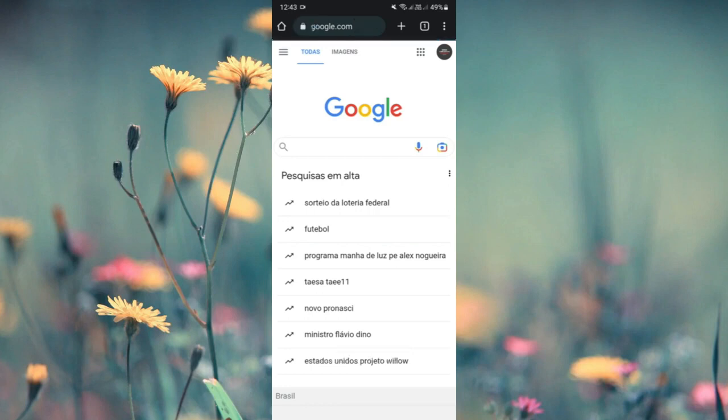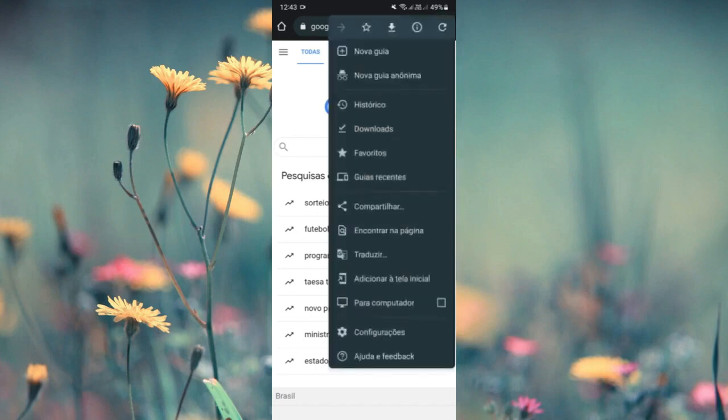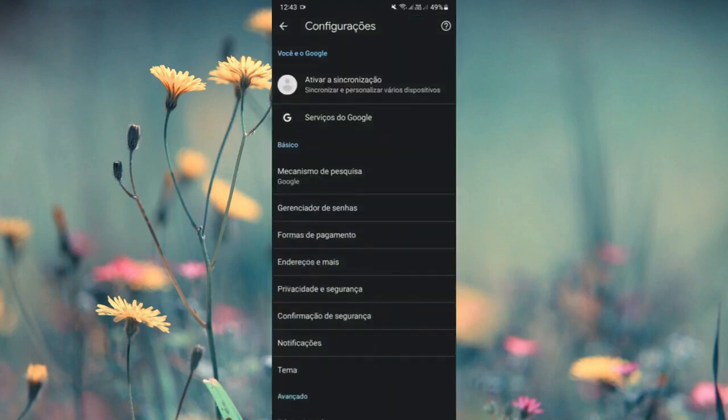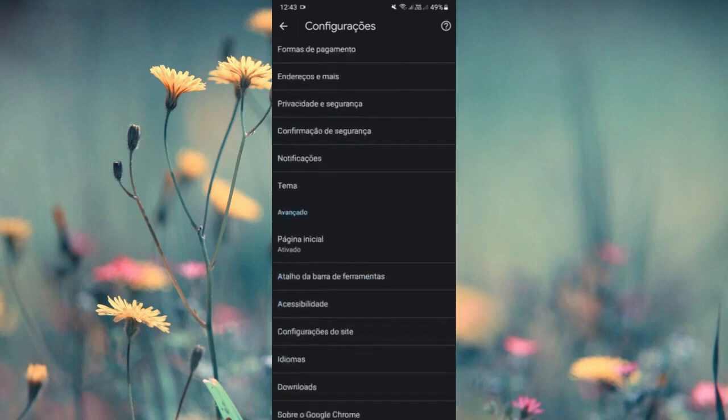No matter which device you're using, tap on the three dots in the upper right corner, then tap on the settings option. In settings, scroll down to the advanced category and look for and click on site settings.